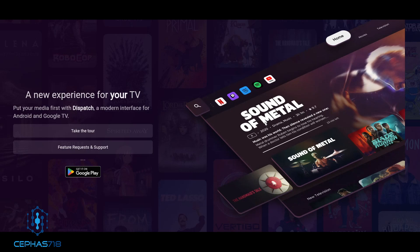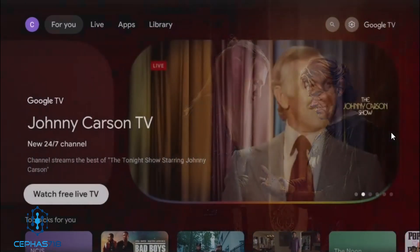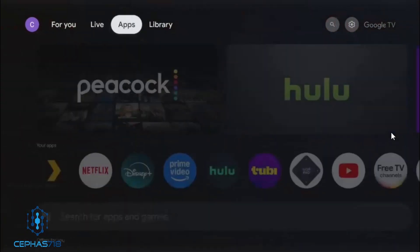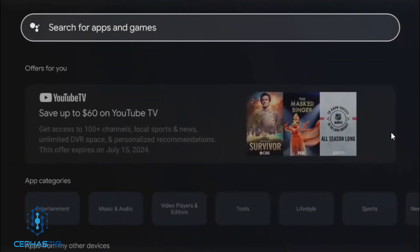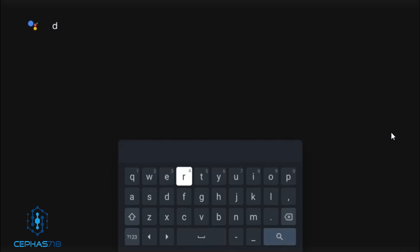We're going to head over to the device. I'm going to show you how to install this thing, how to synchronize your Plex server — all the works. For this example I'm going to use the ONN 4K Pro, which is the Android device sold by Walmart. It's a pretty decent device. To get this particular launcher is very simple — just head up to your app section, go into the search bar, and type in the name of the launcher, which is called Dispatch.